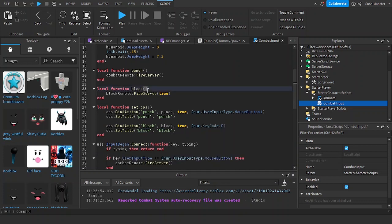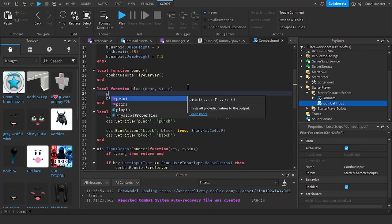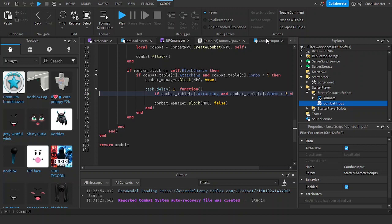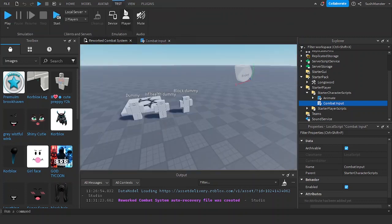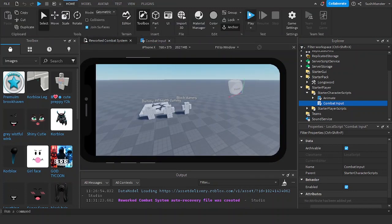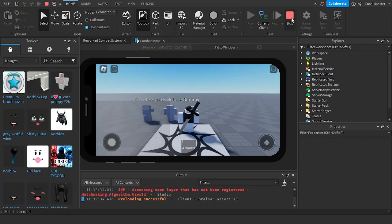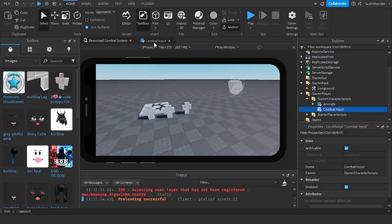There are two parameters sent when you use Context Action Service and press an input: the first parameter is the name of the action, and the second is the input state. Let me print the state and you'll see how to unblock when you let go of the button. Let me go to Test, switch to mobile, and start playing. I forgot to call the set context action service function.